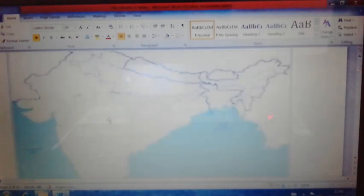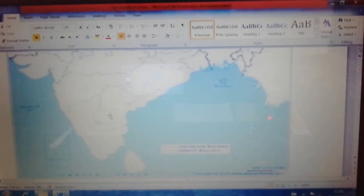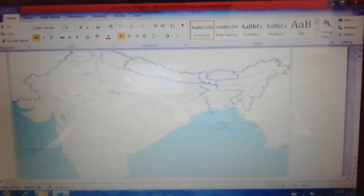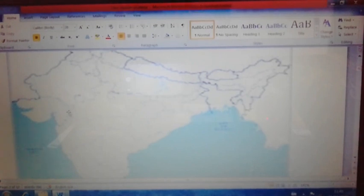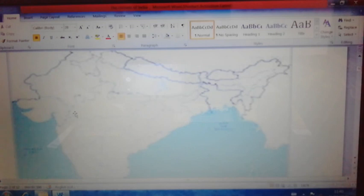Now let us see the other features of the Arabian branch of the southwest monsoon. In the central part of India, there are two important mountain ranges: one is the Vindhya-Satpura mountain ranges, parallel to the Narmada river; and another is the Aravalli mountain ranges near the Thar desert region of Rajasthan.